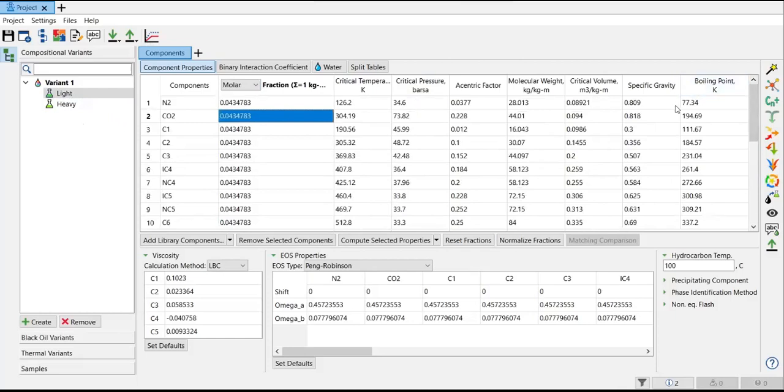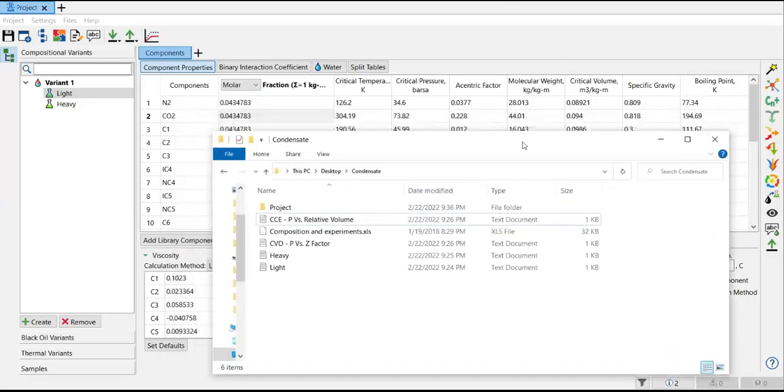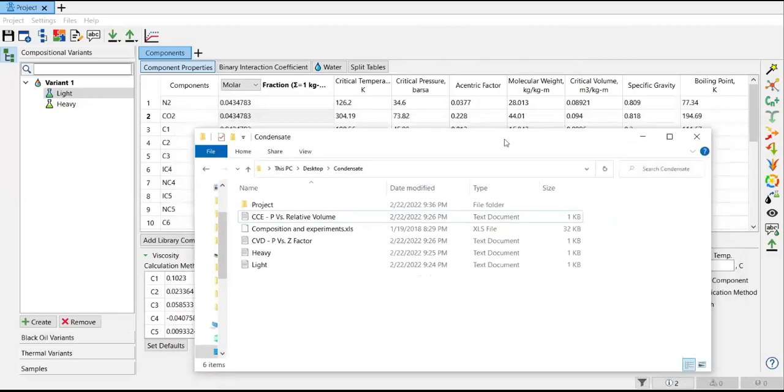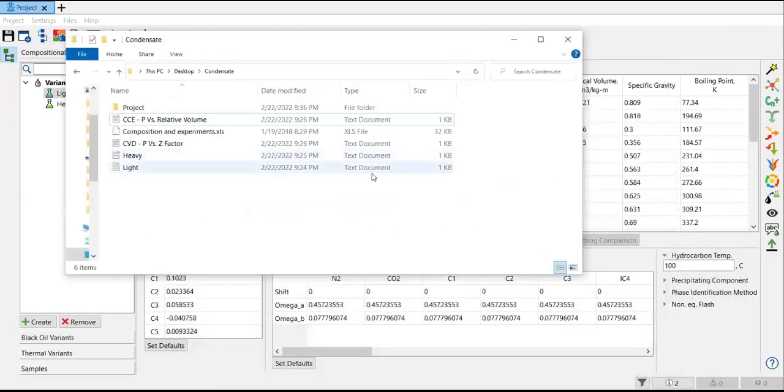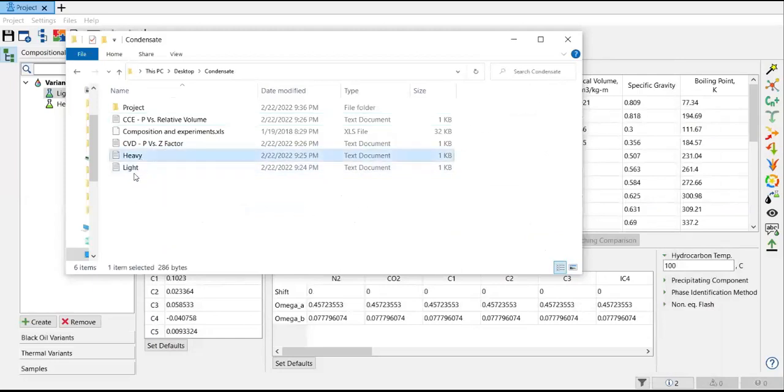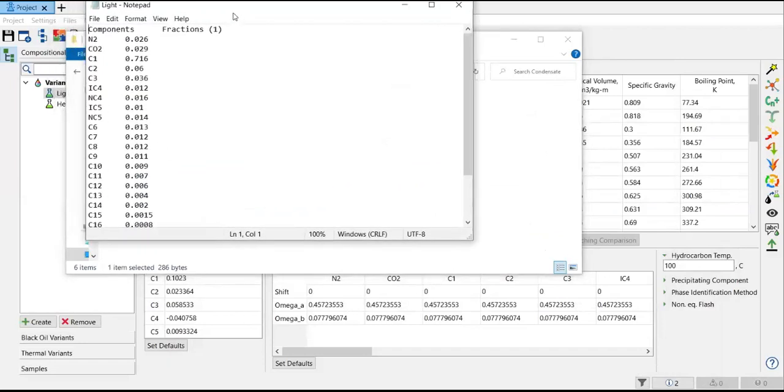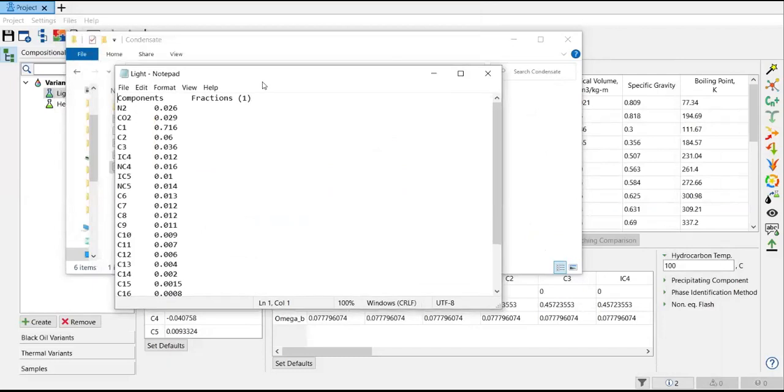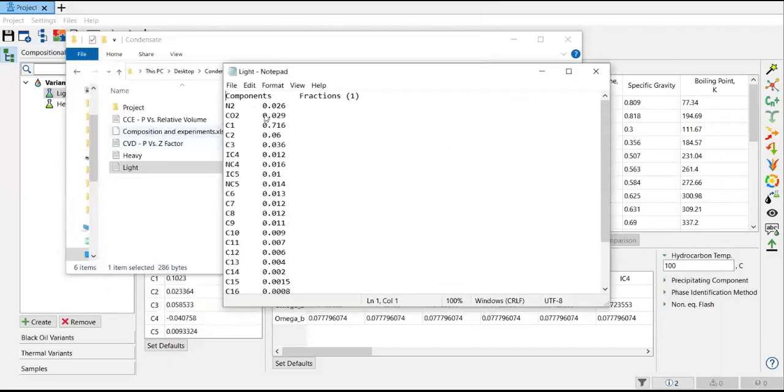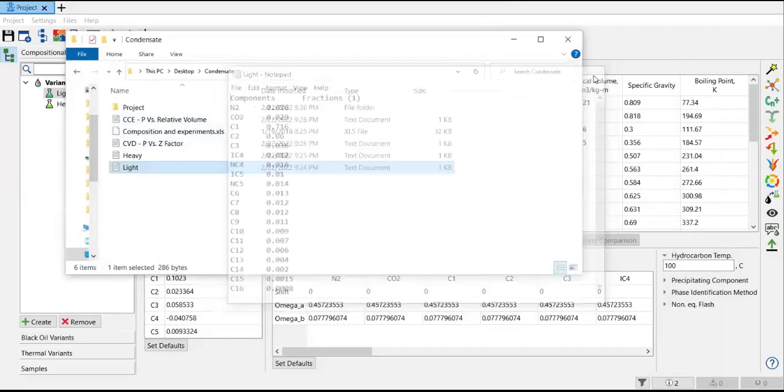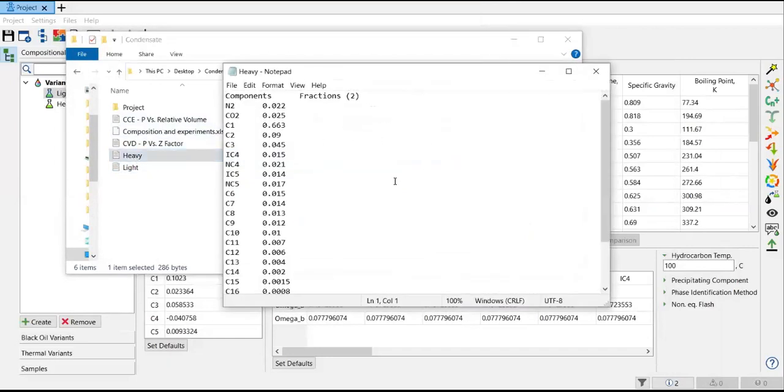I have the data, the composition for both fluids saved here. I will go to my folder. Here I have stored the data for my experiment or for my simulation. Here, for example, the light component - you can see the composition components and also the fractions, and the heavy one.